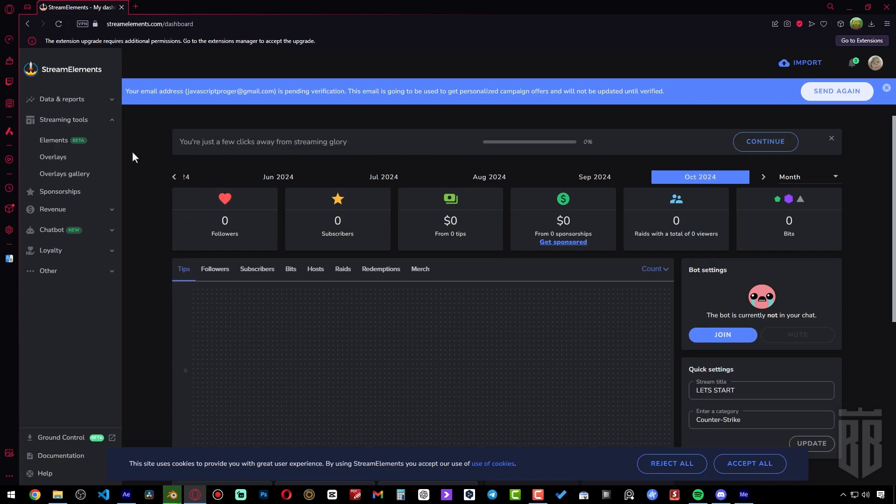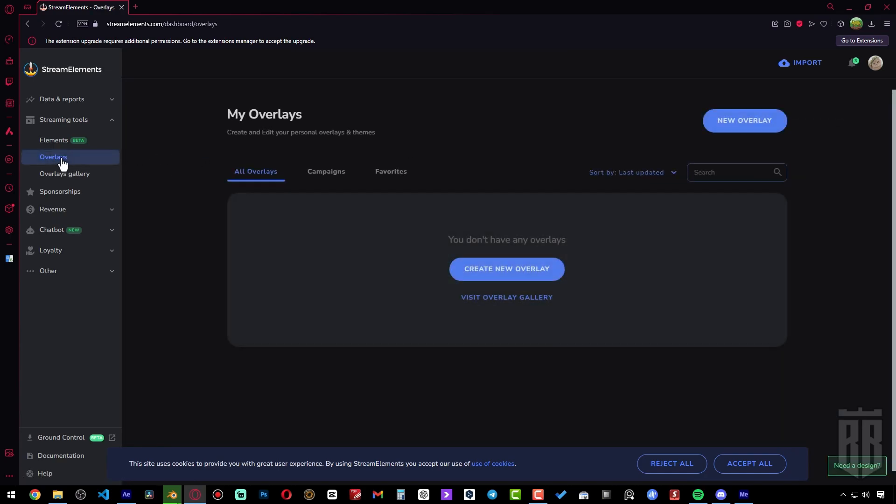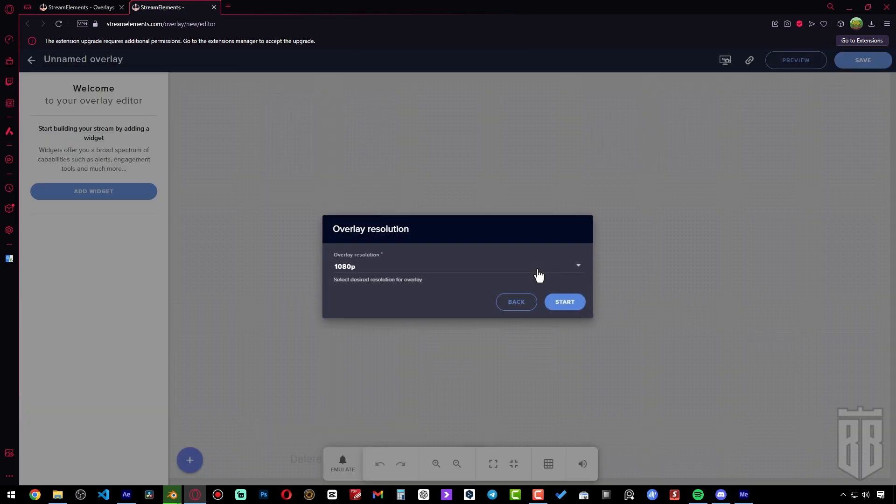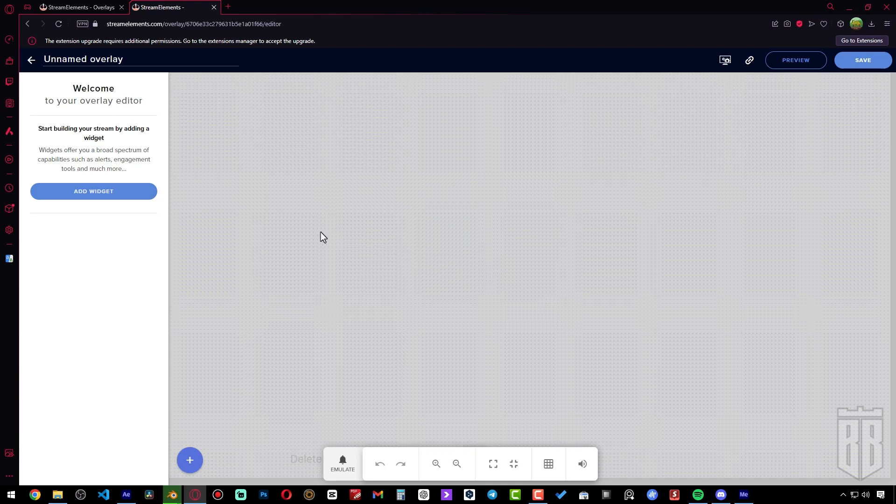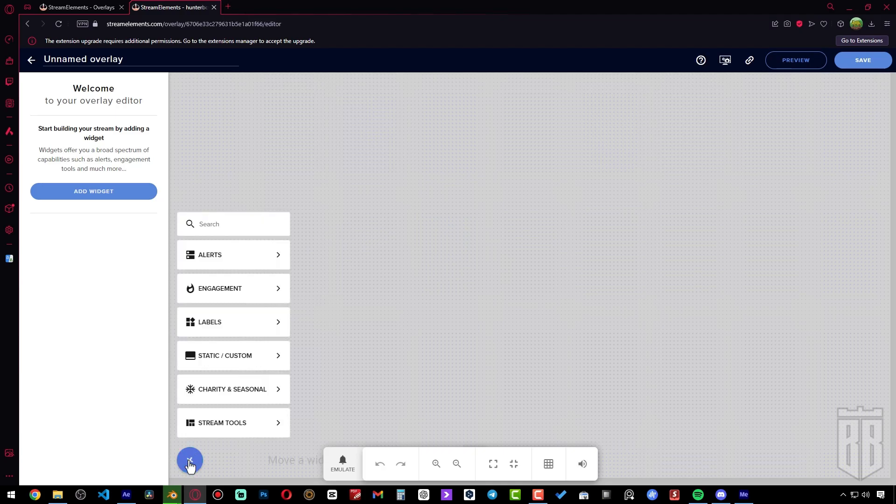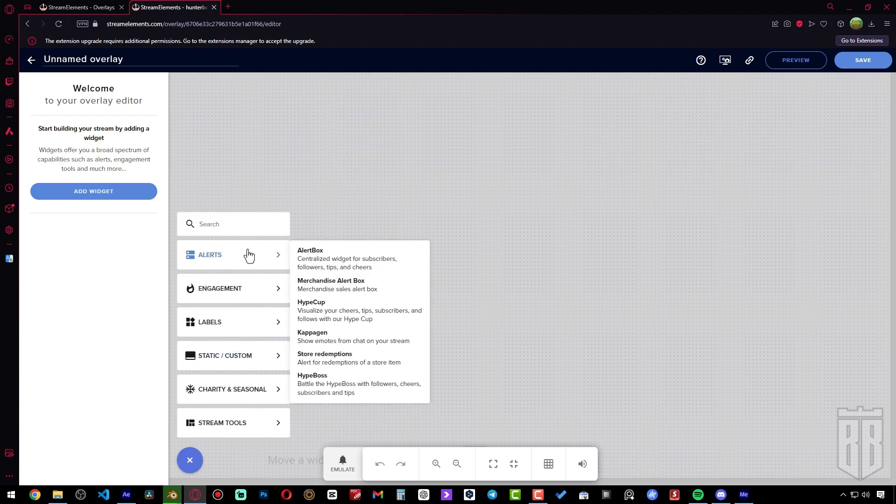To add alerts to StreamElements.com, go to Dashboard, Overlays, and create a new overlay. The resolution can be left at 1080p. Click on the plus sign at the bottom and select Alert Box.